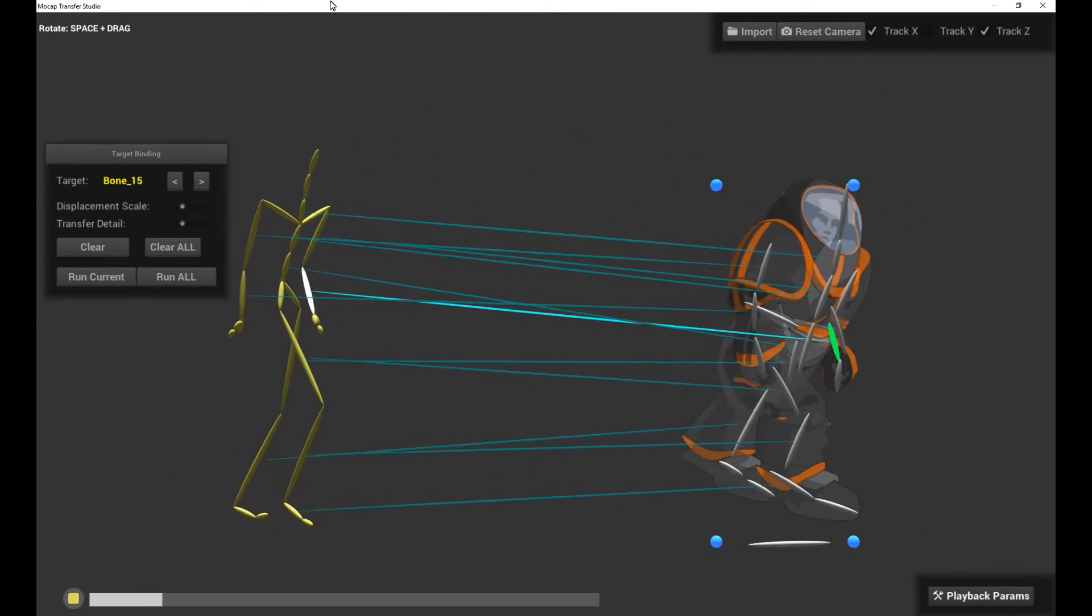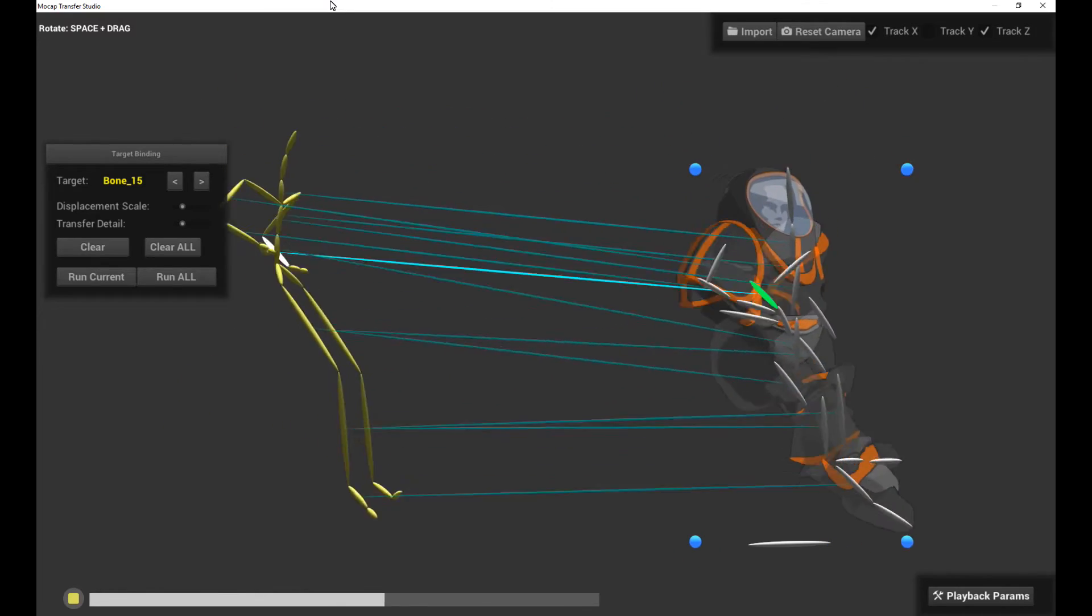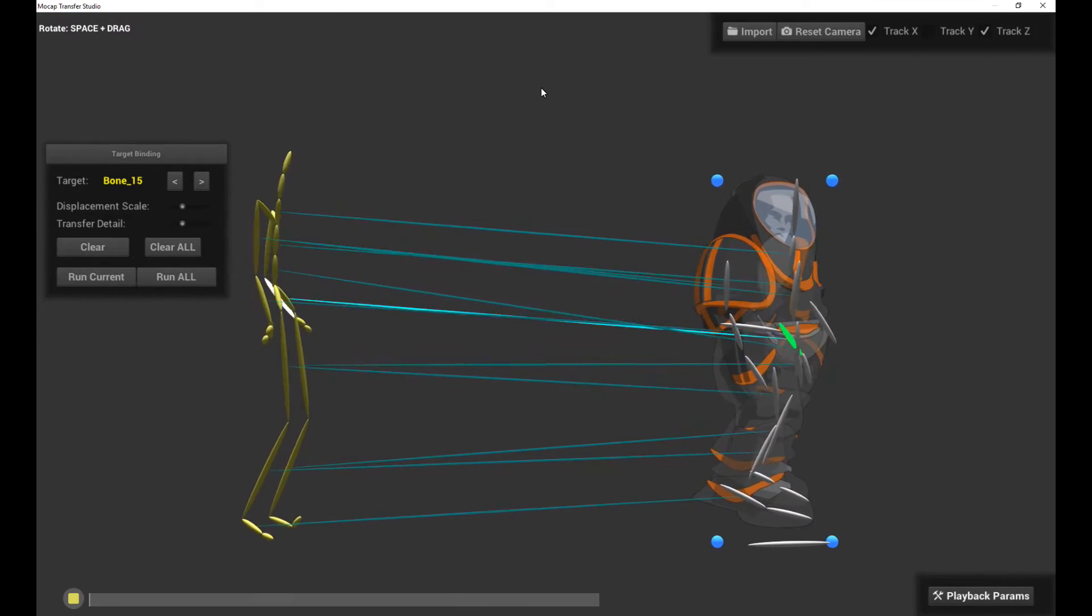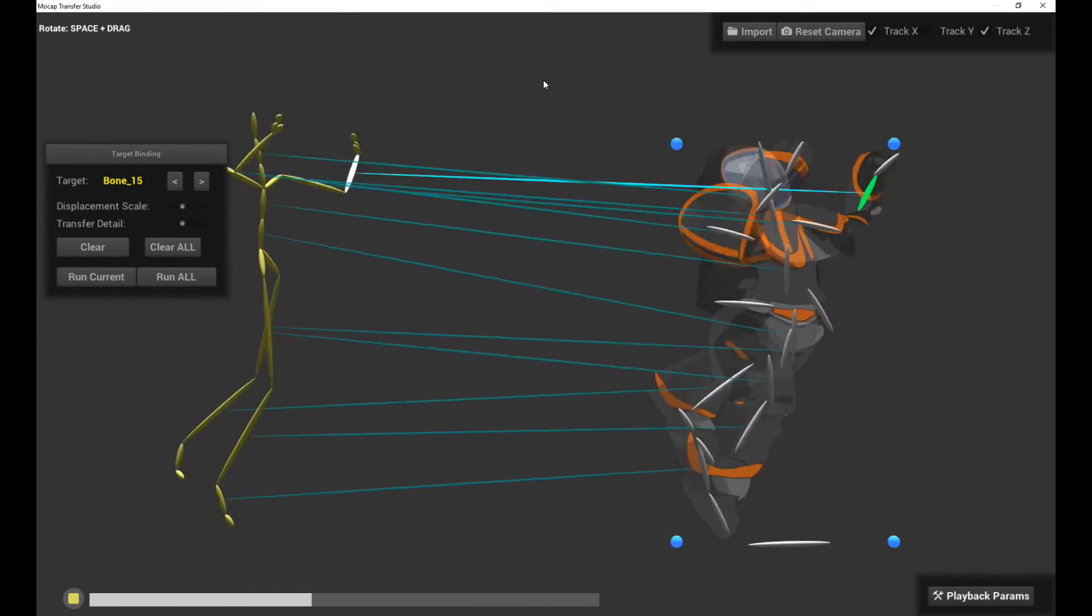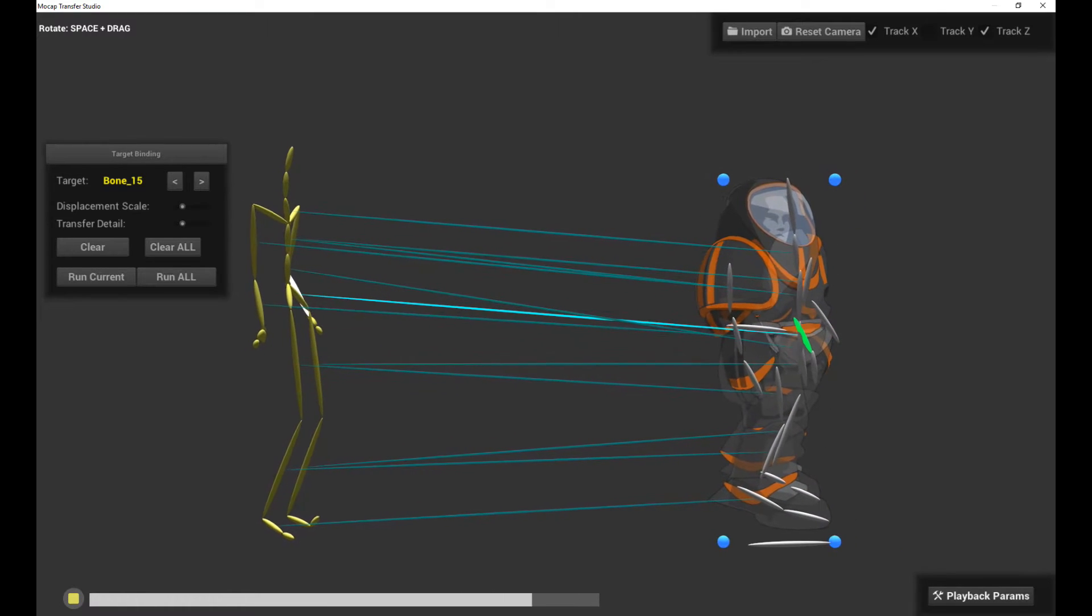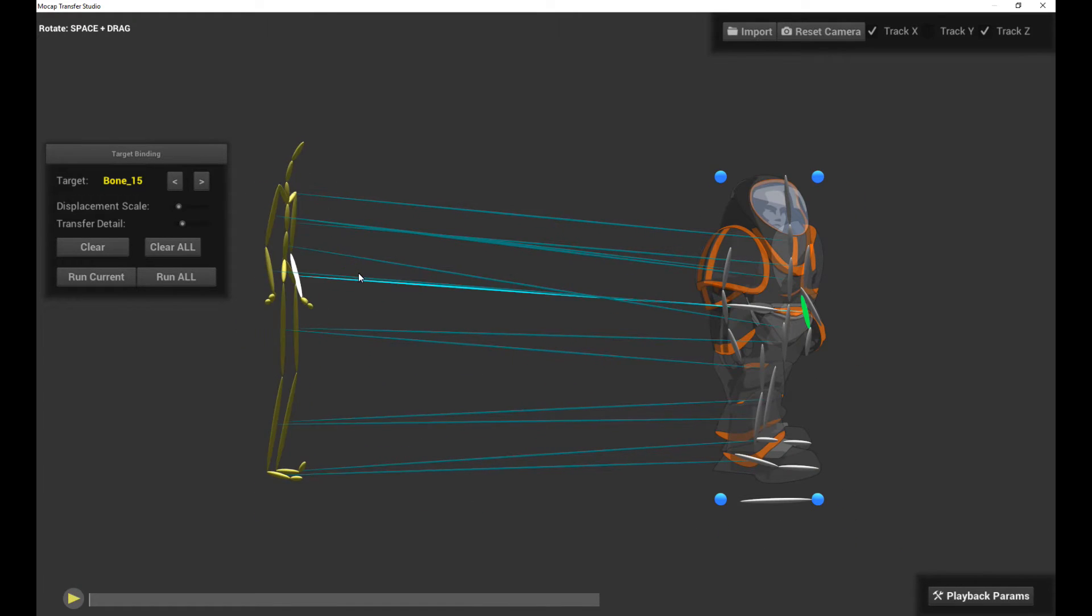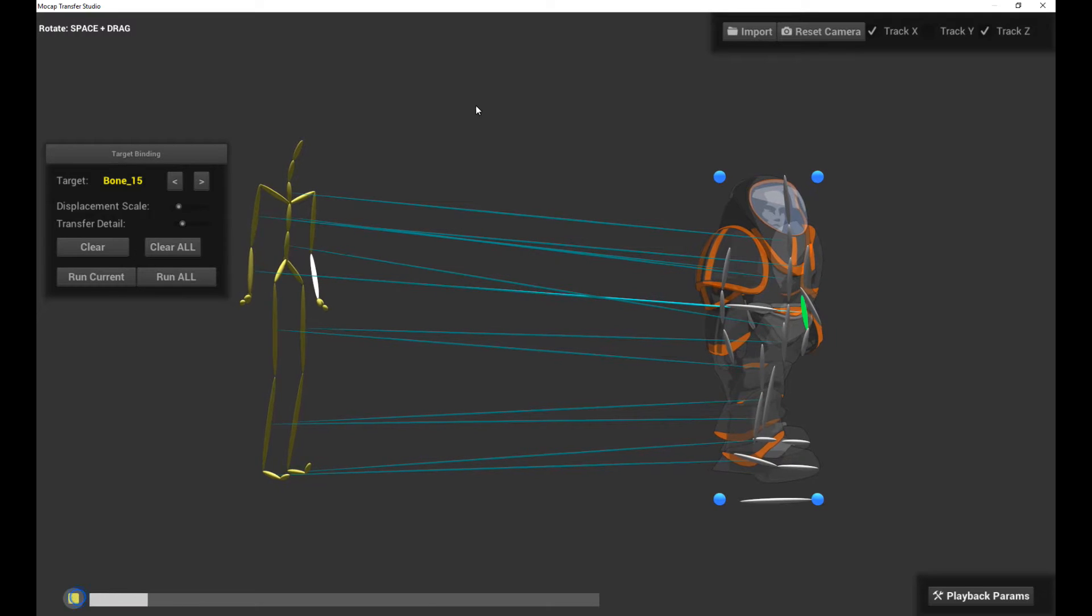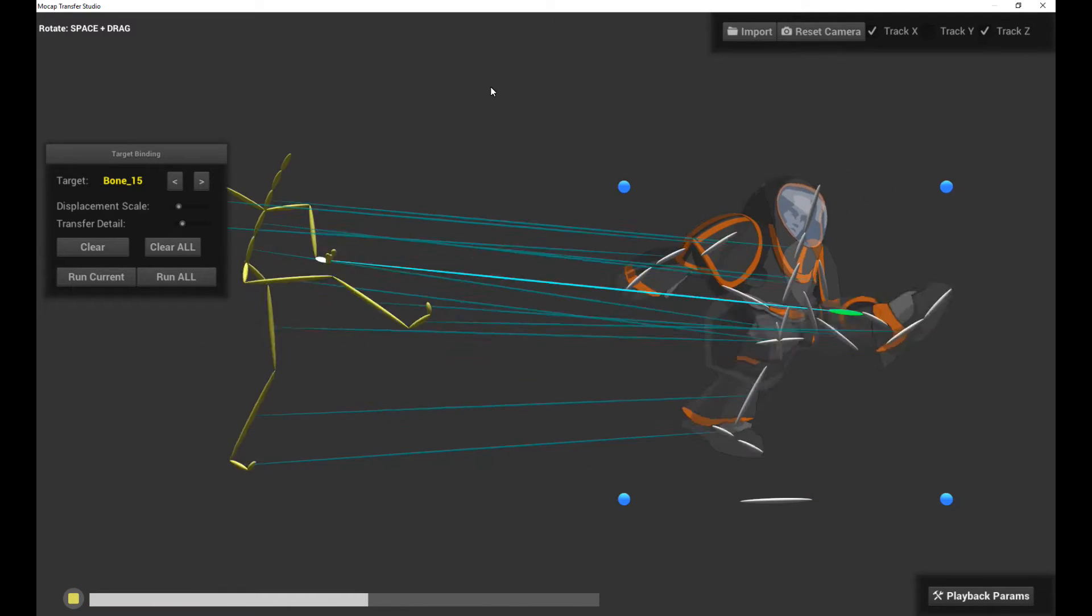What this feature allows you to do is actually import 3D motion capture BVH data into your 2D rigs and transfer that 3D animation into 2D. Alright, so let's get started.